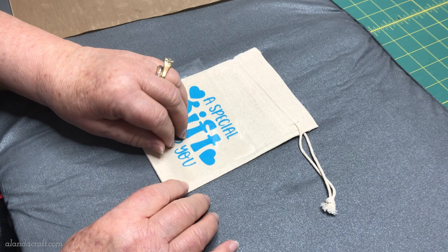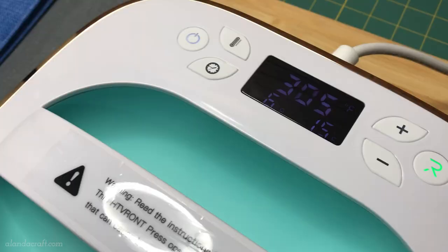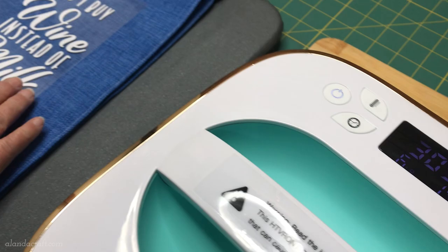Now I'm going to put the design onto our no frills tote bag. We have a free tutorial on how to make this tote bag on our website and I will put a link in the description below.